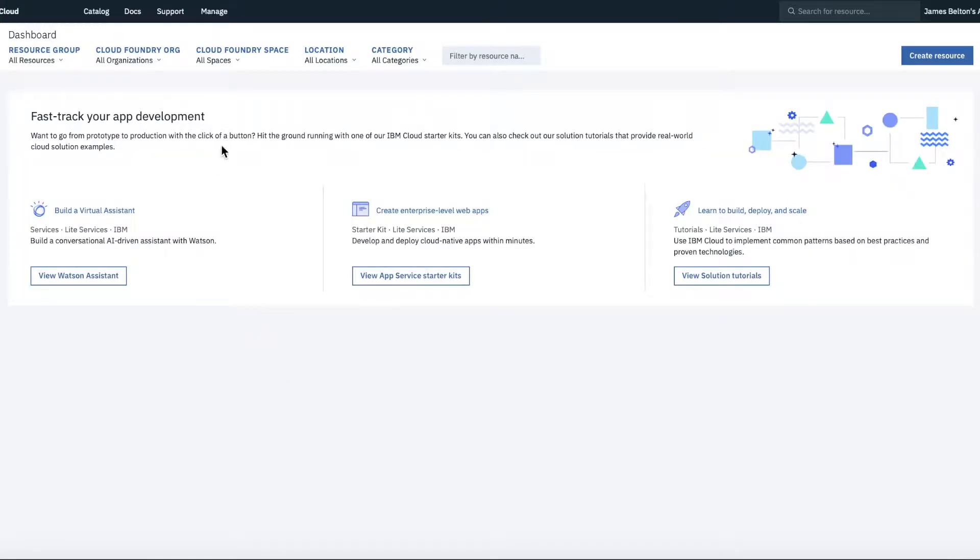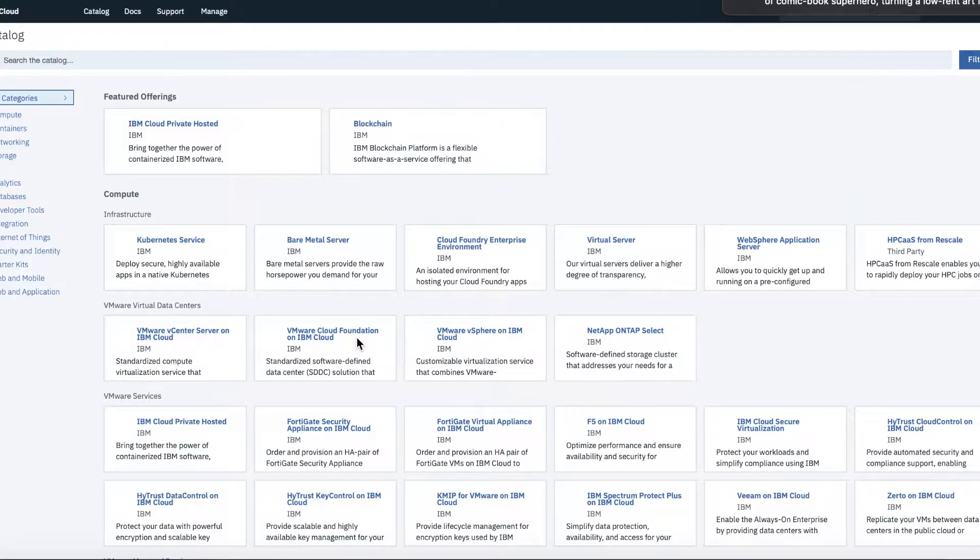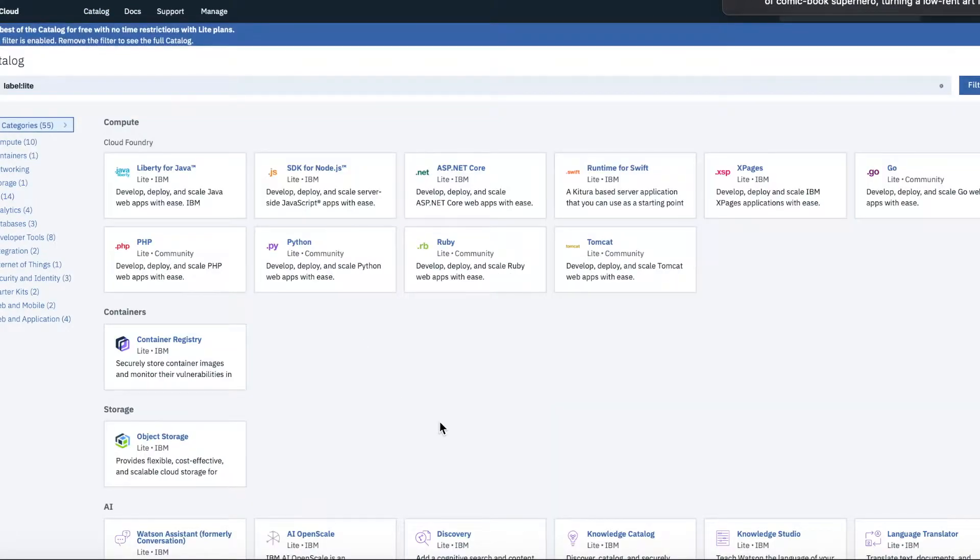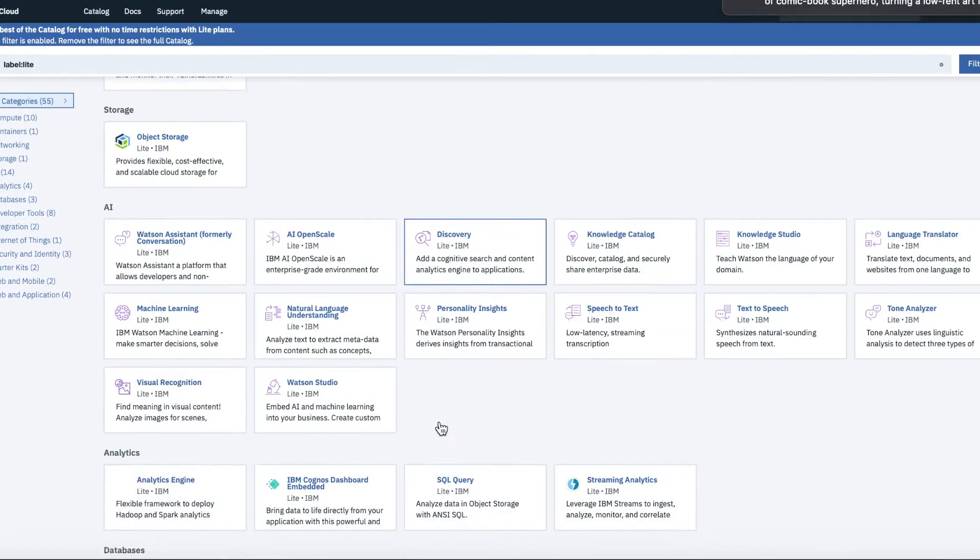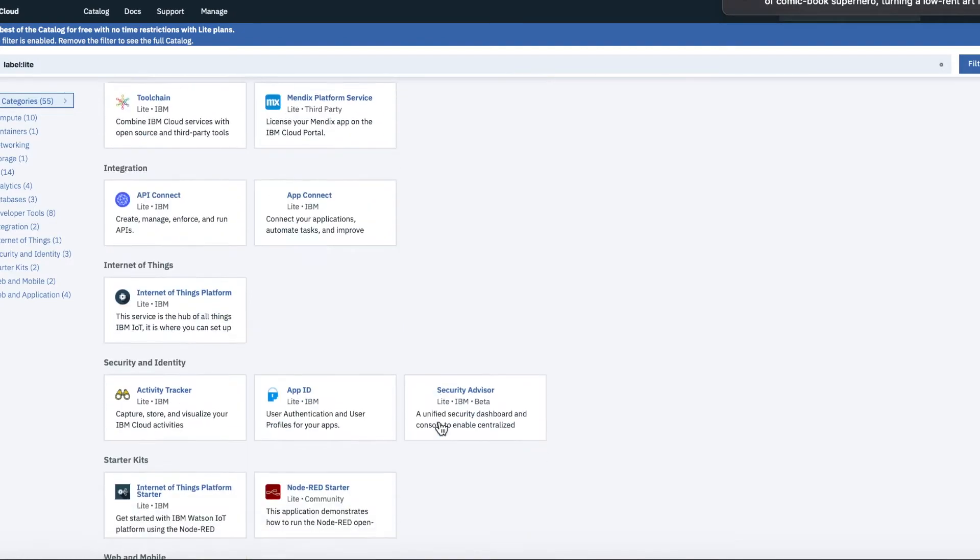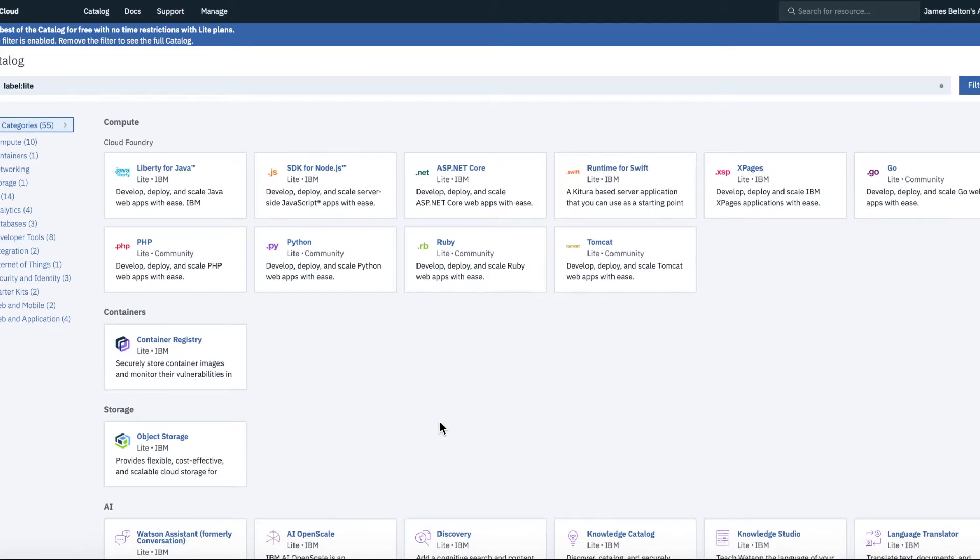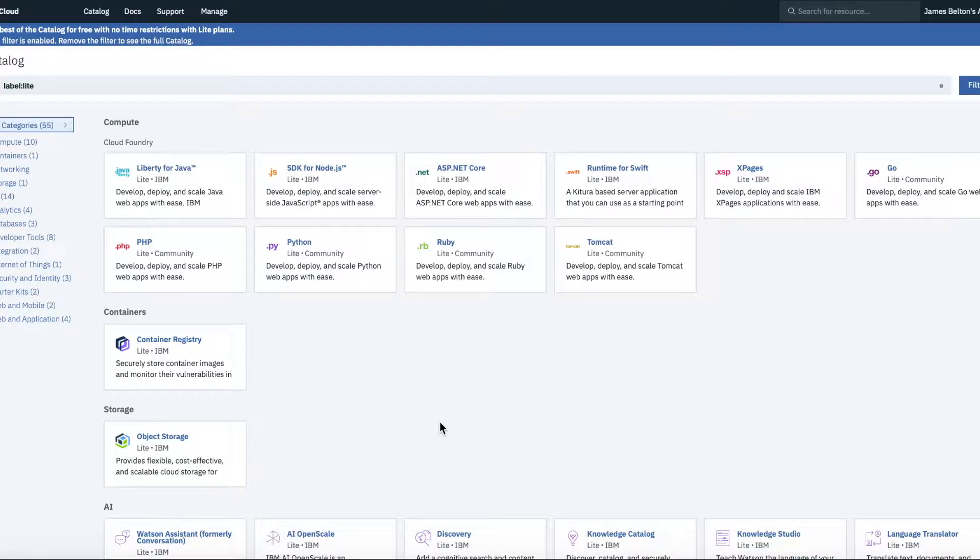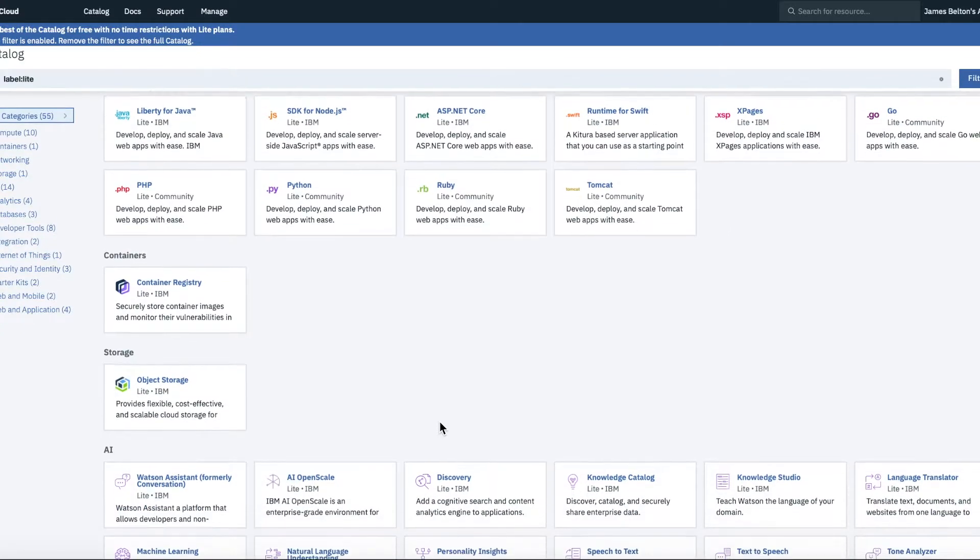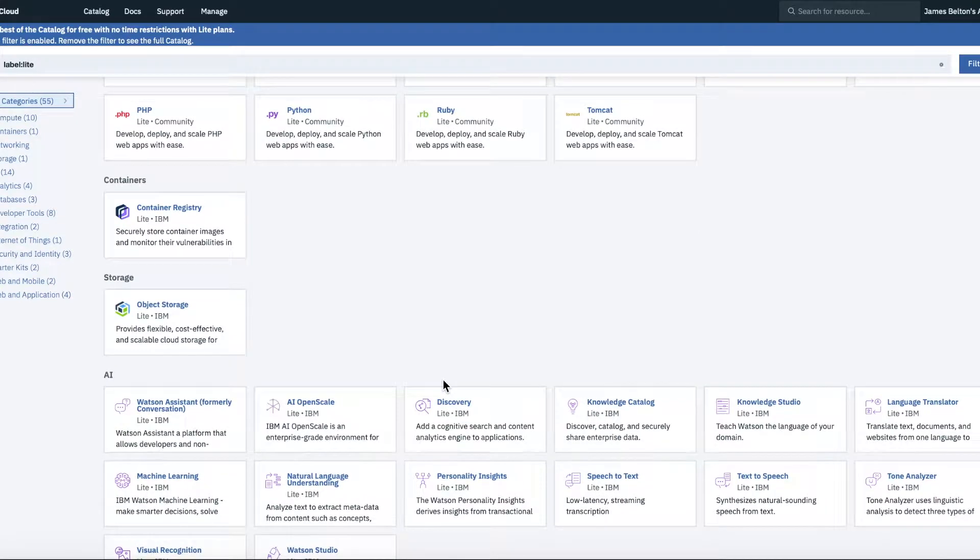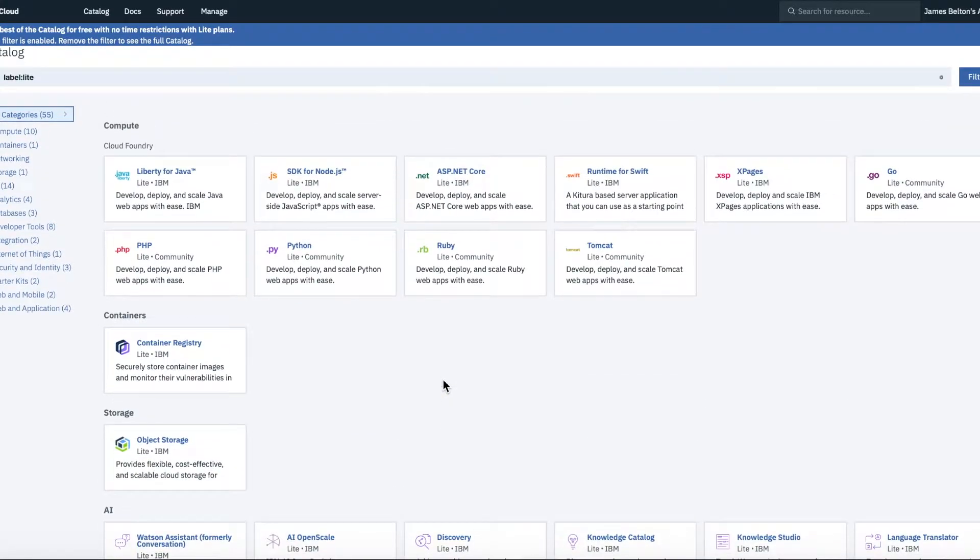So the other important links that you see up here are Catalog. So if we click Catalog, then you can see all the different things that are available to you in the Catalog. The thing to note here is that obviously we're in a Lite account. So what this is, all this is going to show you by default, are services that actually have Lite plans and you can actually use with a Lite account.